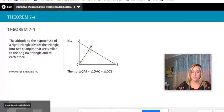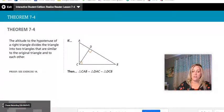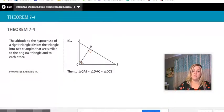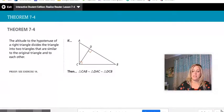Theorem 7-4 states exactly what I just said about all three of those triangles: if there is an altitude — the height going from the right angle to the hypotenuse — then all three triangles will be similar.